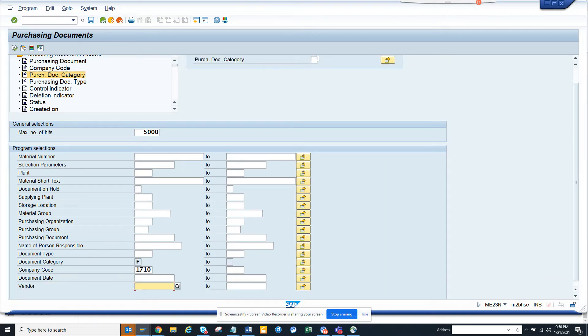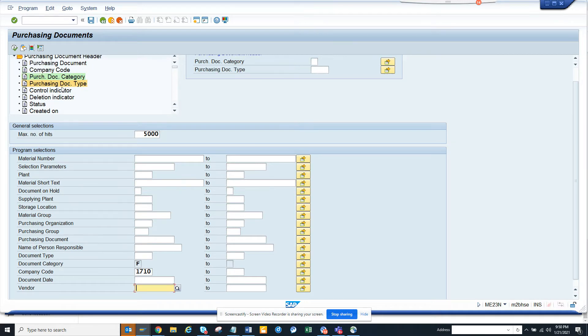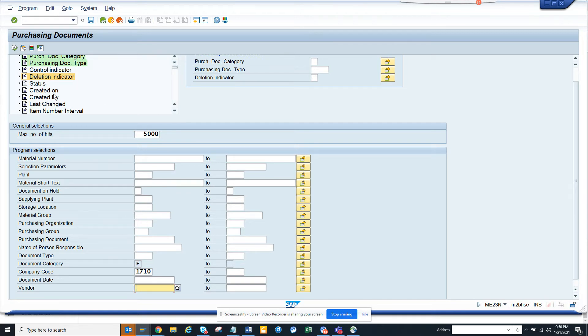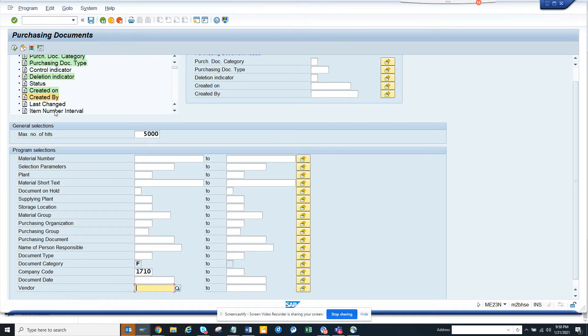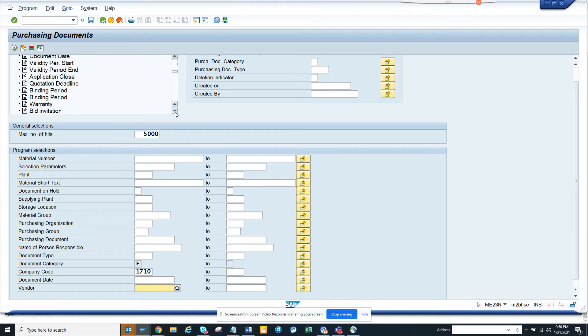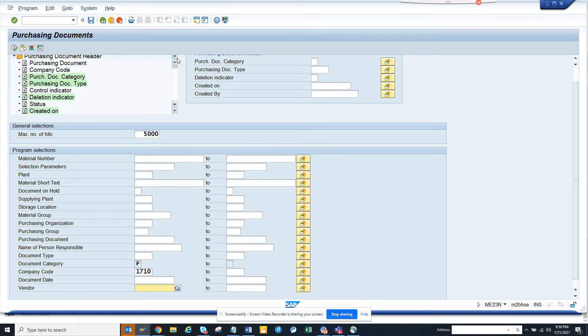Now you can see document category. You can bring in document type, deletion indicator, you name it - created on, created by, last changed - all these fields you can bring in from the header. And this is just the header I'm talking about.